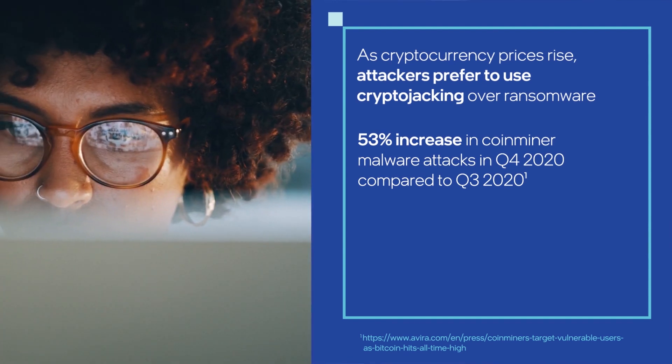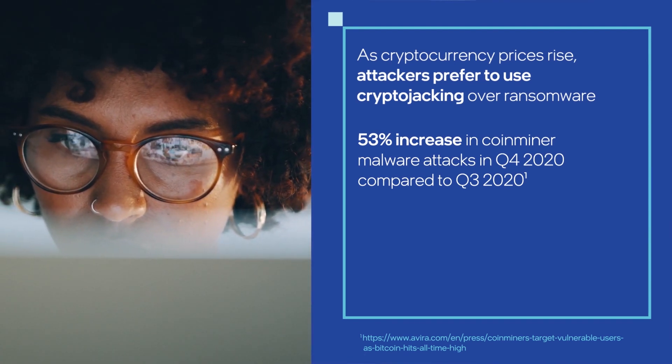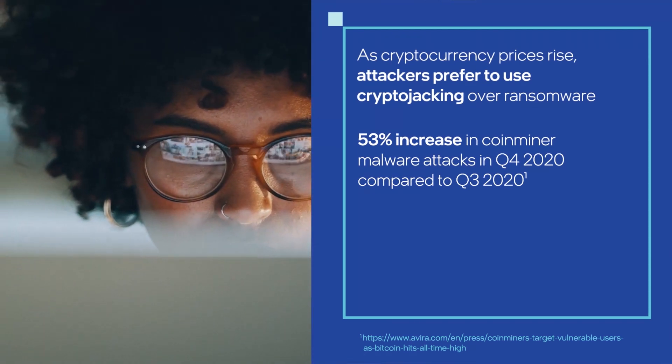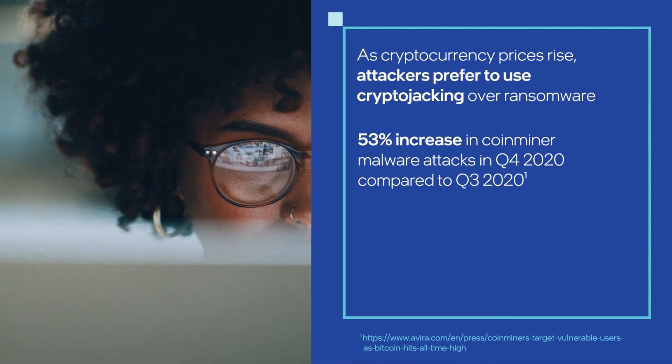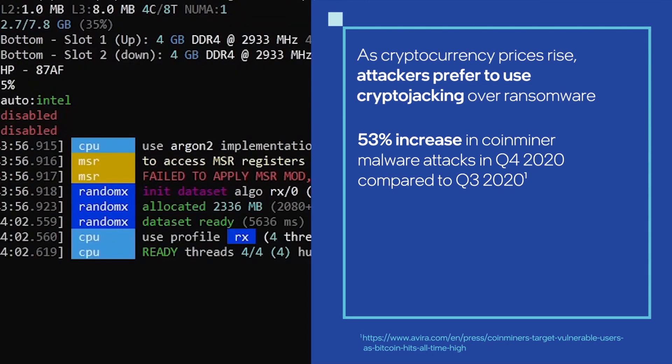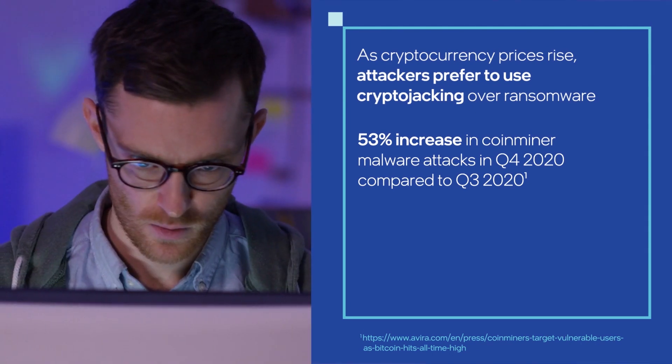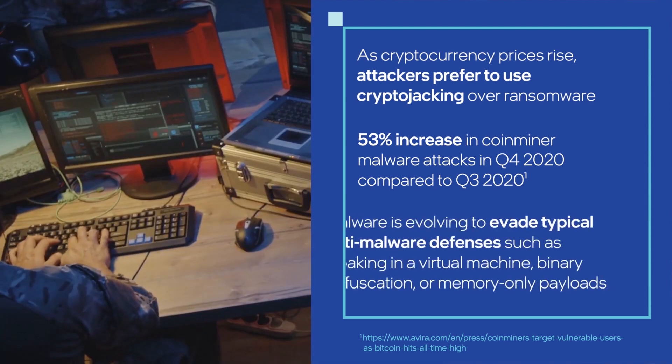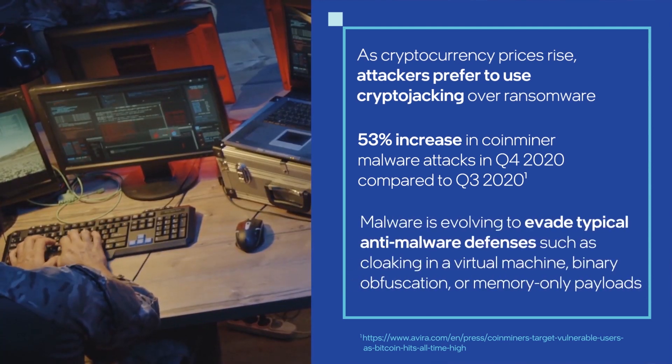This malware uses the computer's power and resources to mine for cryptocurrencies, resulting in a slowdown of the user's PC, or a Trojan may also deploy for a more malicious attack payload.